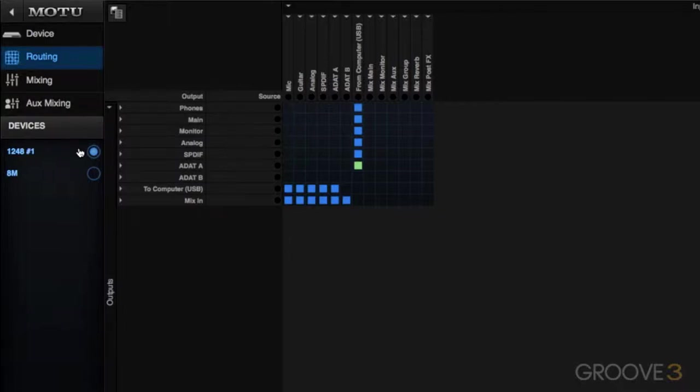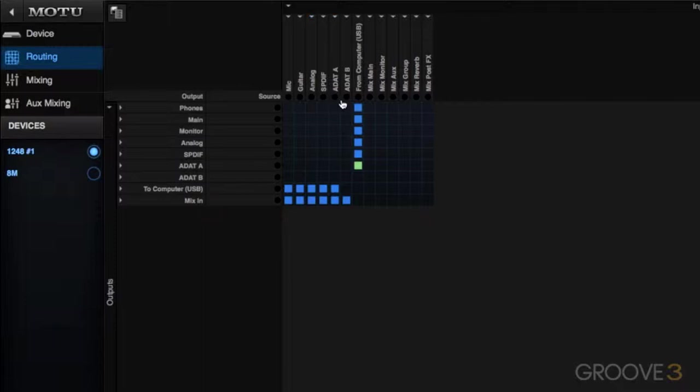which is my 1248, I can see my sources could be physical inputs like mic inputs, guitar inputs, analog inputs, as well as digital inputs like SPDIF and ADAT. And again, those are the physical input connections on my 1248.